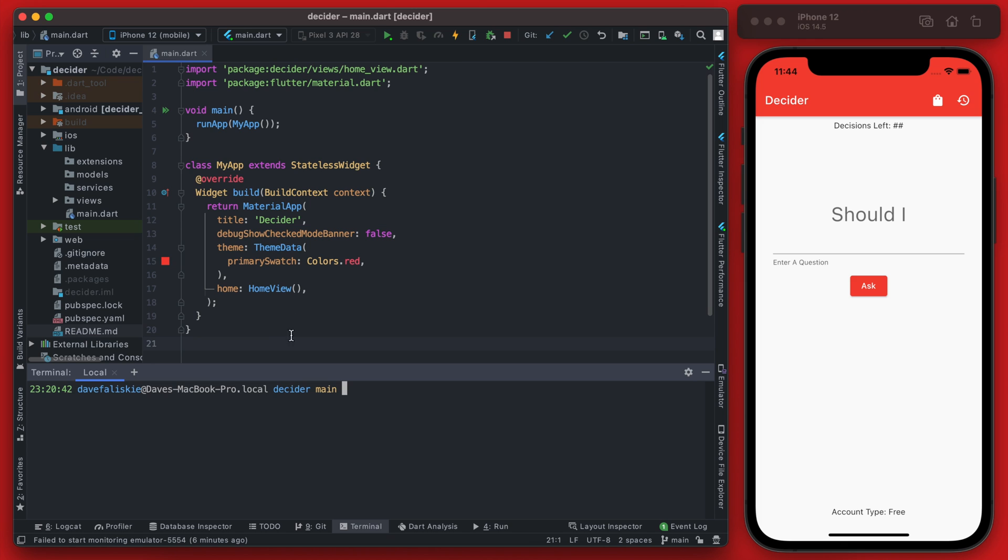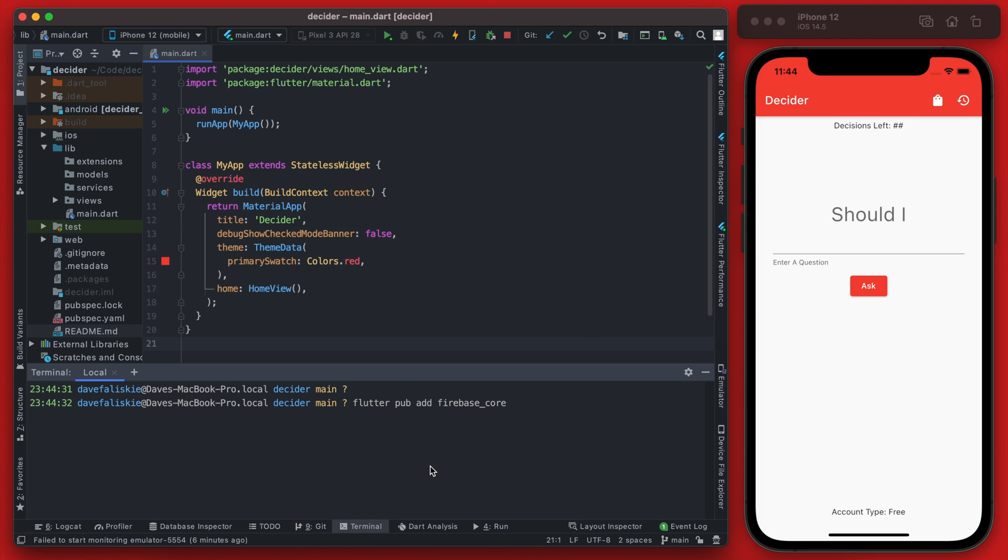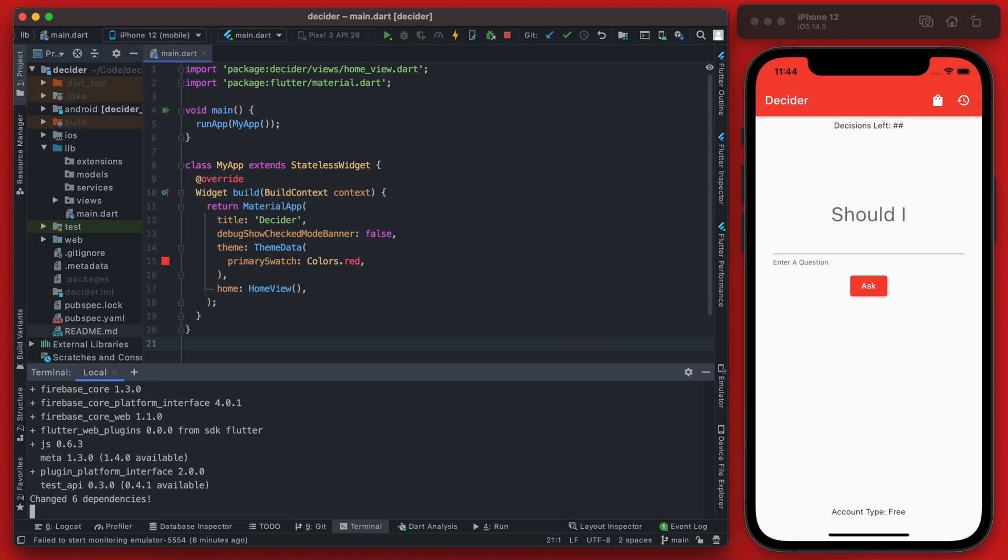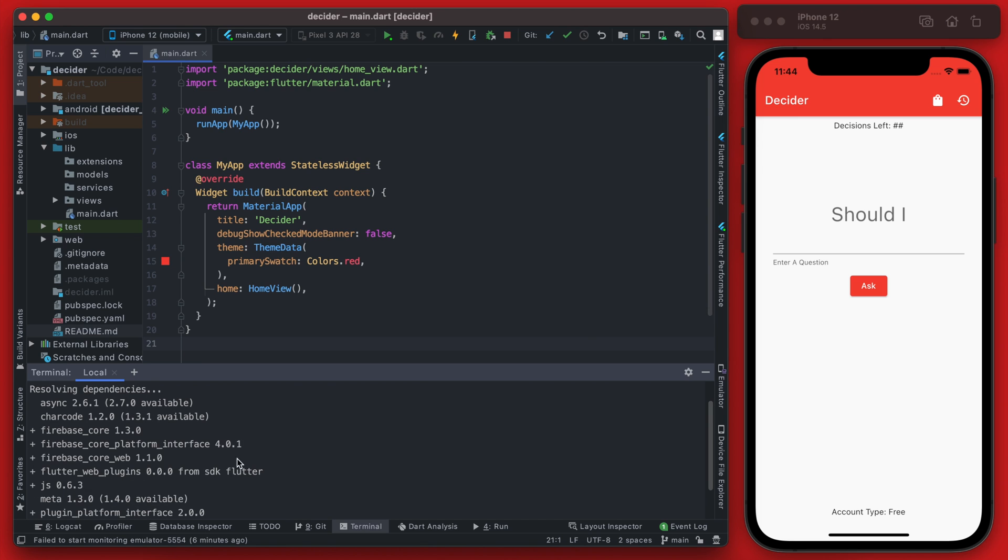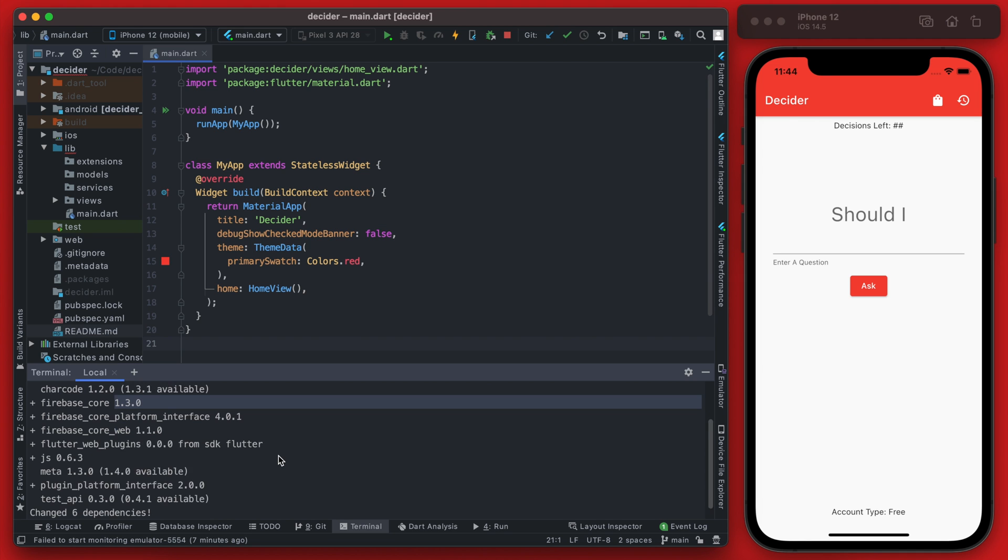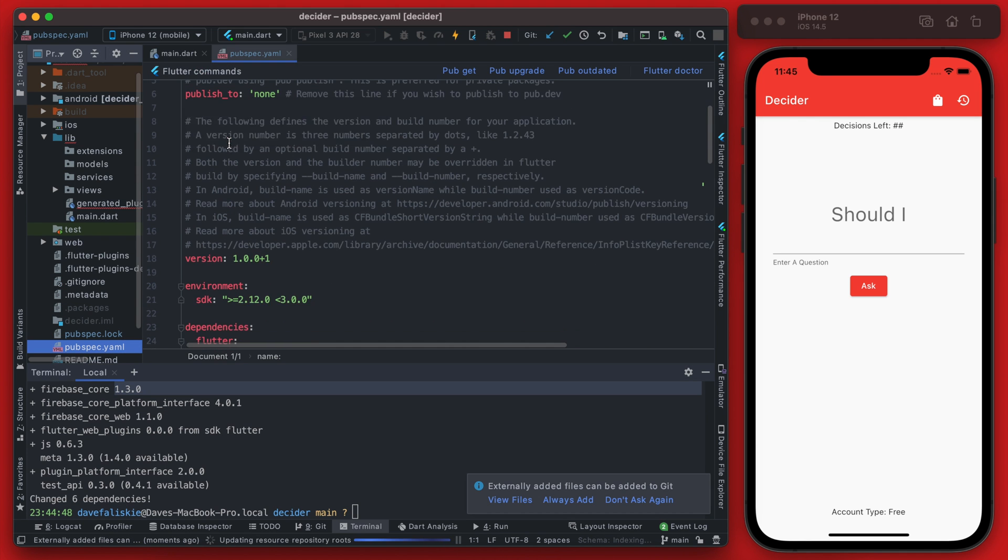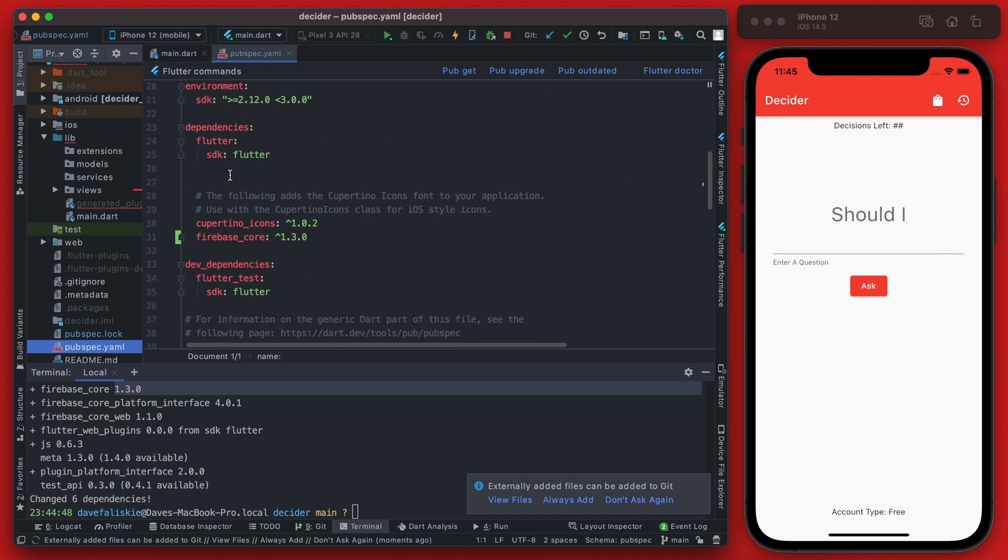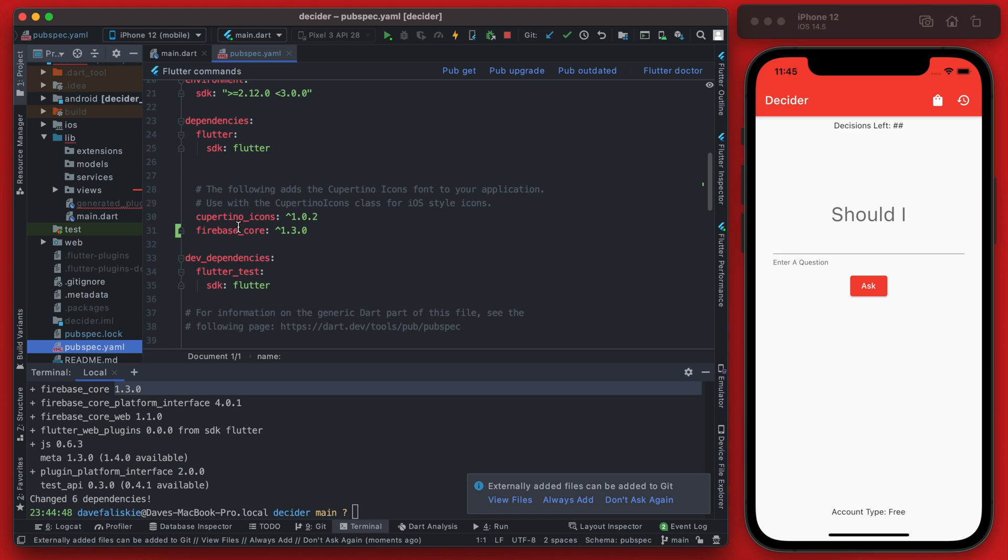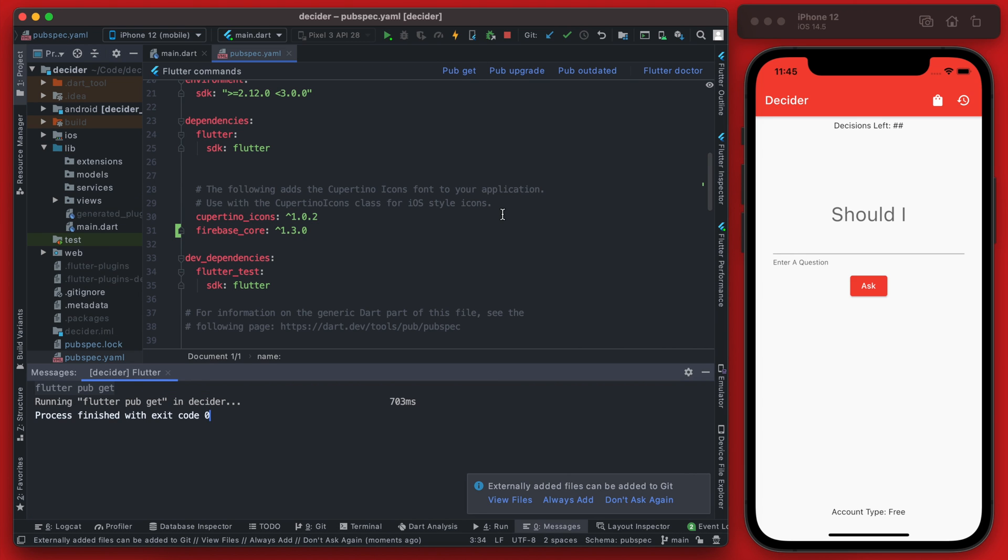First we can add the firebase_core package by using flutter pub add firebase_core and this should get us on firebase_core version 1.3.0, that is the newest version at the time of recording this. Once you have that you can see in your pubspec.yaml that you will now have that firebase_core. You can then run pub get.